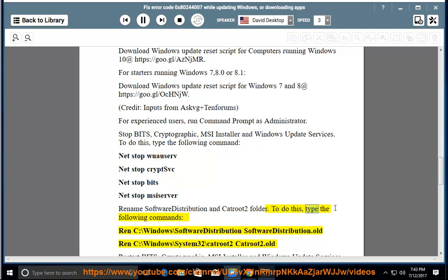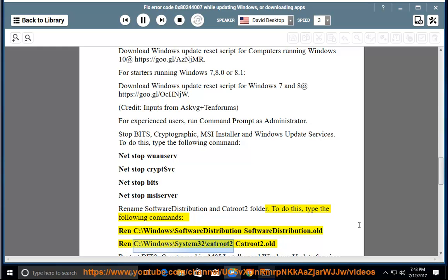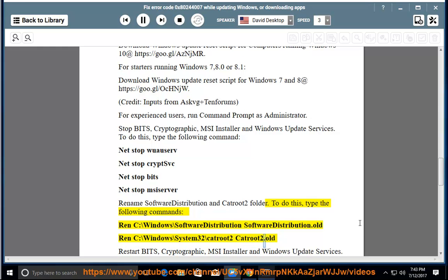Rename Software Distribution and catroot2 folders. To do this, type the following commands: ren C:\Windows\SoftwareDistribution SoftwareDistribution.old, ren C:\Windows\System32\catroot2 catroot2.old.